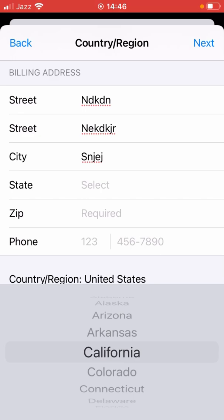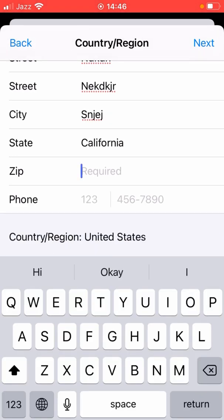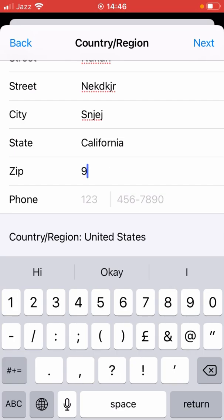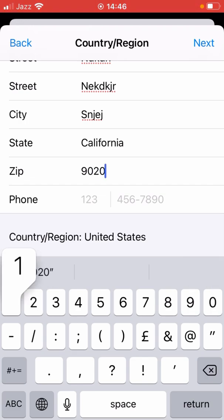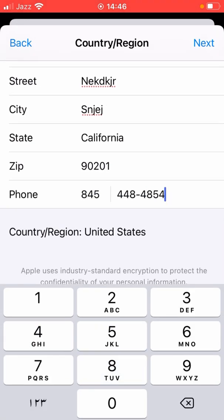Select your state — I'm selecting California. You also need to put the zip code for your state. You can search it on Safari or any browser. In my case, the zip code for California is 90201. You can also put a fake phone number, then tap Next.